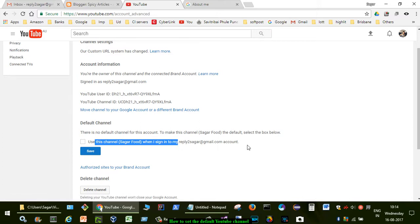Select the checkbox and then click on save. Then, whenever you visit youtube.com, you will be signed into the Sagar Food account or channel.